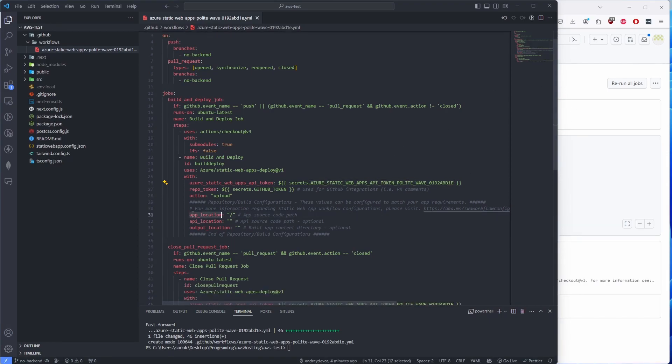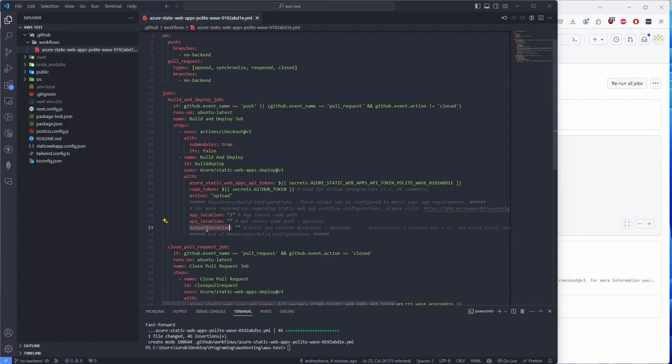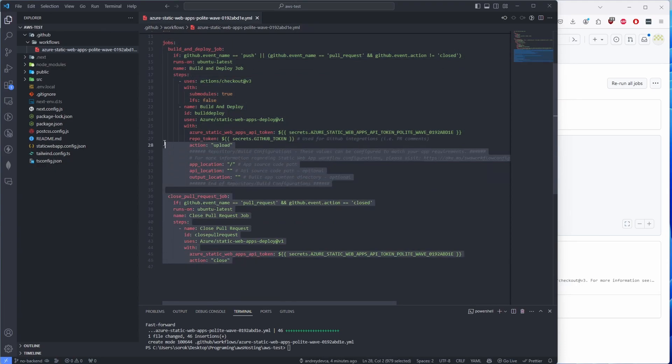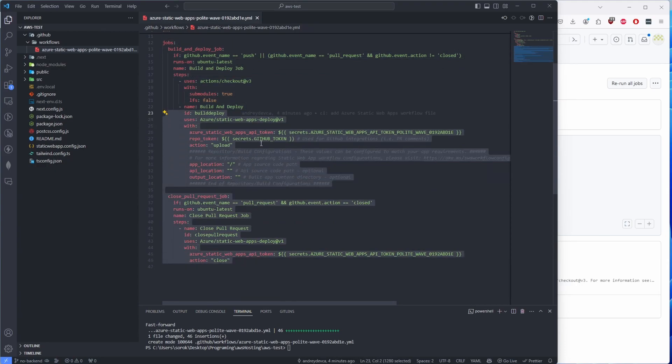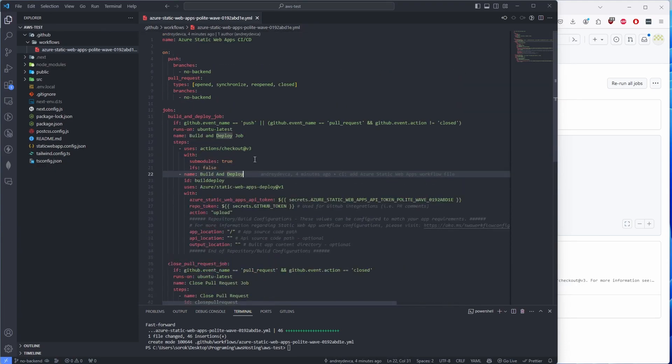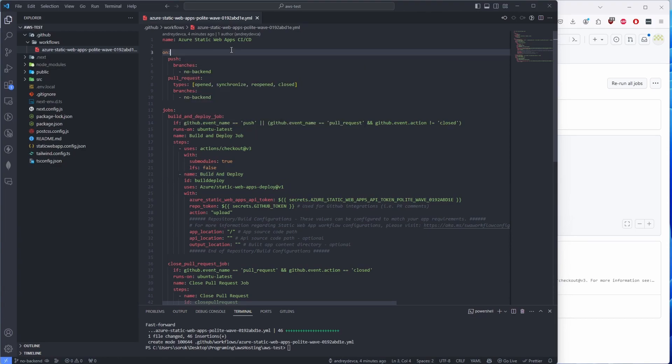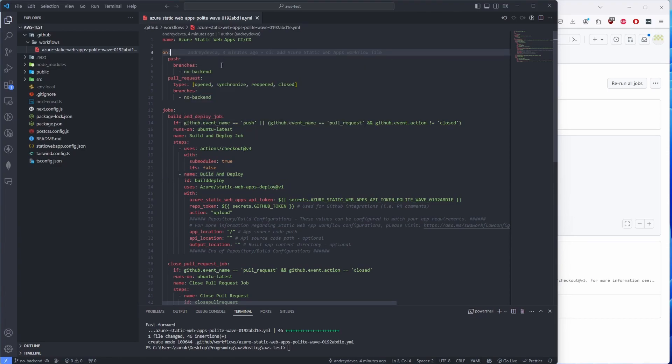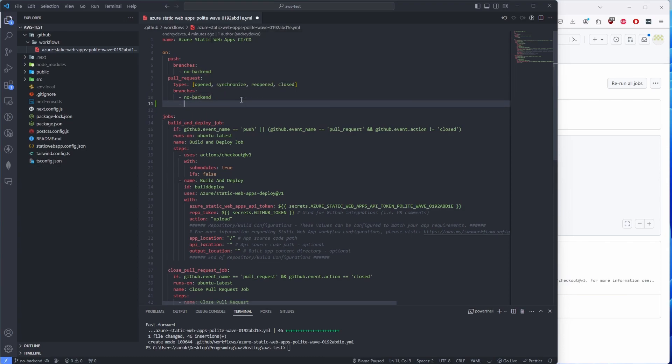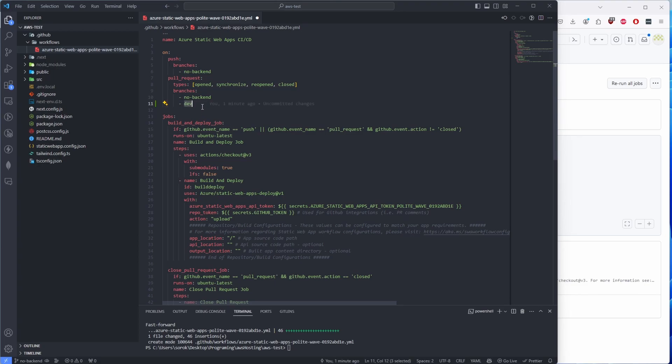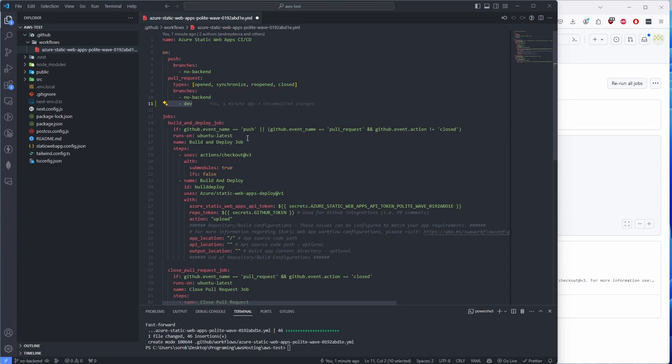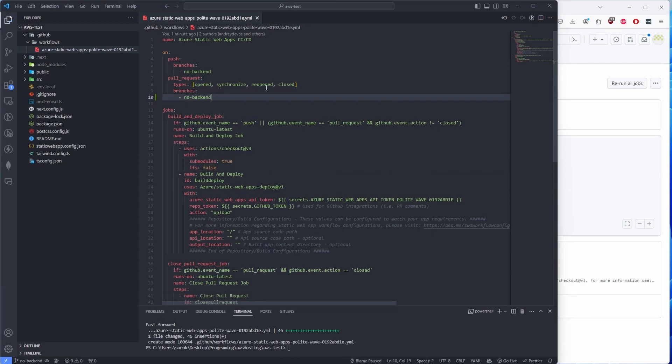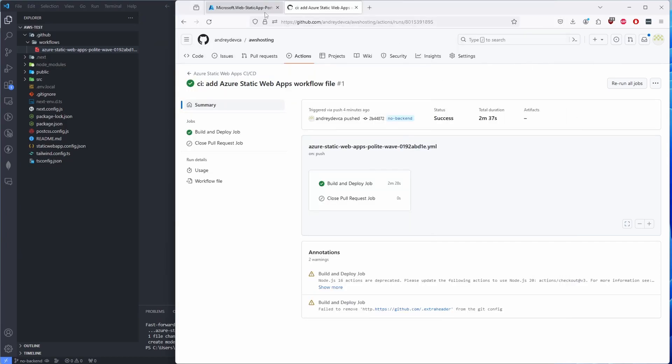And if you need to modify again anything like app location, API location, and so on and so forth, output location, this is where you would do so for your Azure Portal. Again, pretty straightforward. Not really something that you need to modify unless, again, you have a specific use case—like if you need to add an additional branch for your pull request. So with that being said, if you have a dev branch now, if you create a pull request on the dev branch, it will also trigger your deployment process, your CI/CD pipeline. Let me just close that, and let's go back to Azure Portal.